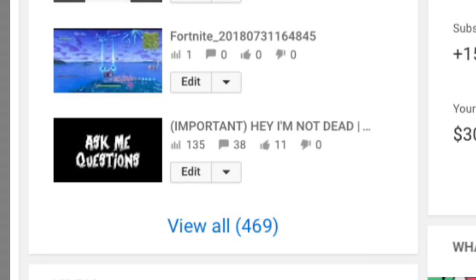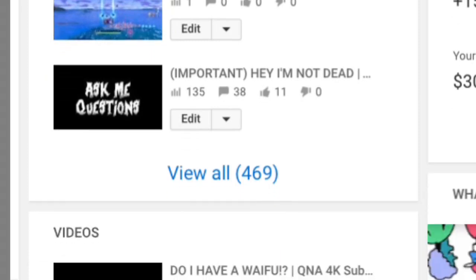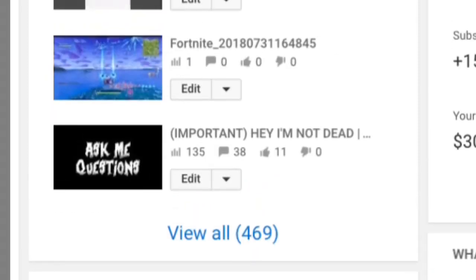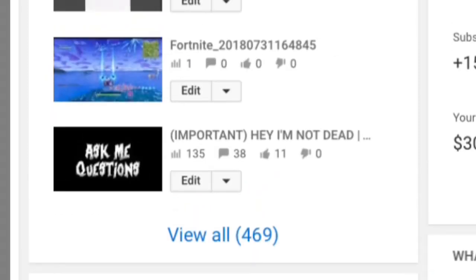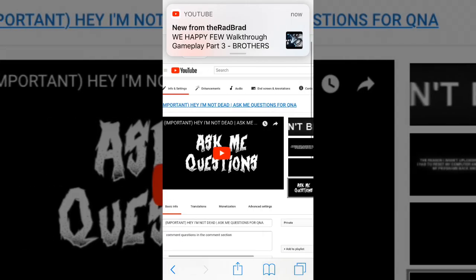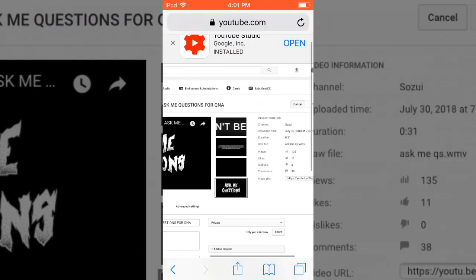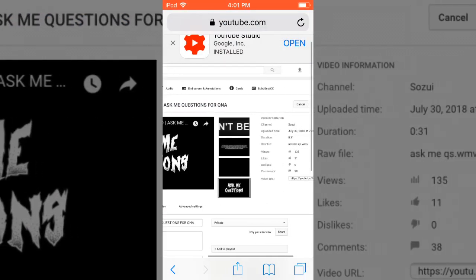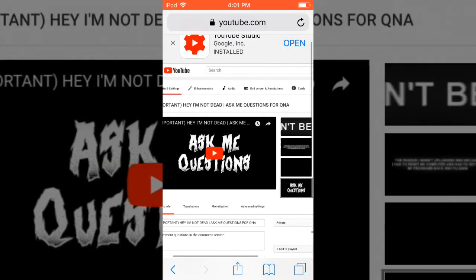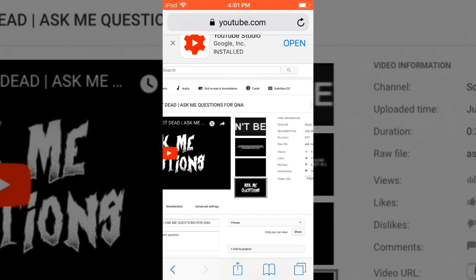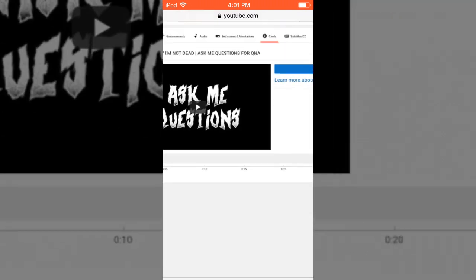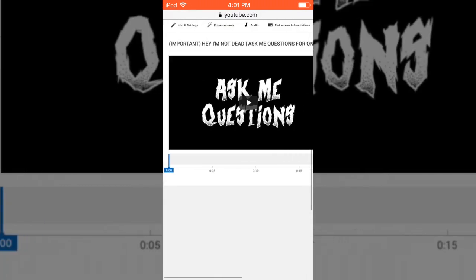Now you're just going to want to find the video that you want to put the poll on. So I'm going to use this video and then you're just going to press Edit right next to it. Then up here there's going to be a bunch of little things like screens, cards, subtitles, but you're going to want to choose Cards.